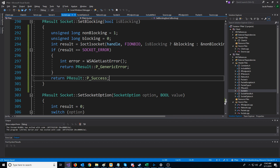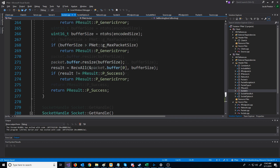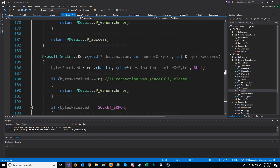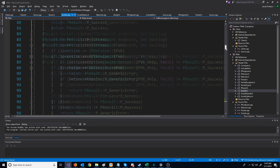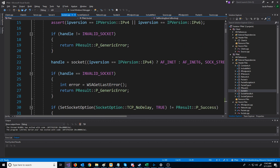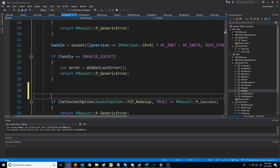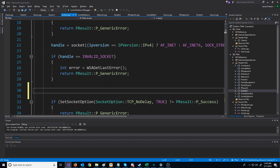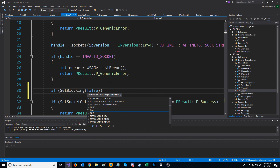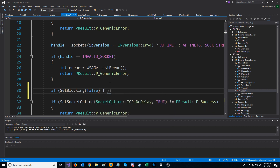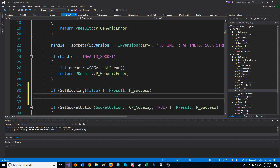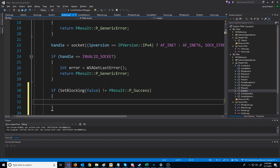We know we want to use non-blocking sockets for all of our sockets, so let's go up to our socket create function. After we call the socket function to actually create the socket, we'll call set_blocking(false). If that doesn't return success, we will return a generic error.